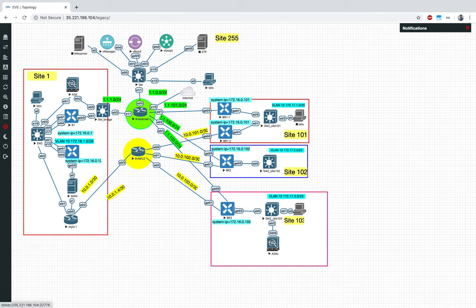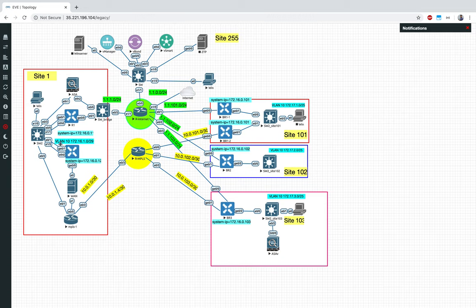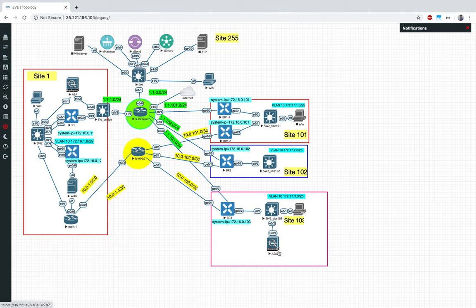We kept it separate by creating VLAN 30, added that VLAN to BR3 as a sub-interface, made sure the firewall's default gateway was BR3. We also updated VPN 10 — created a new VPN to accommodate this new VLAN specifically for BR3.